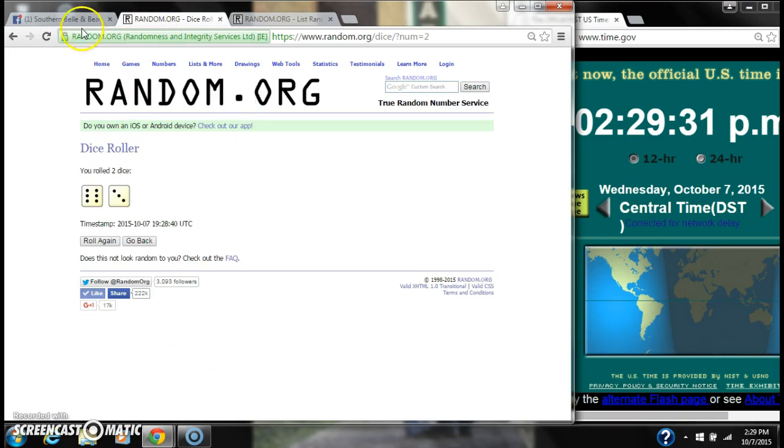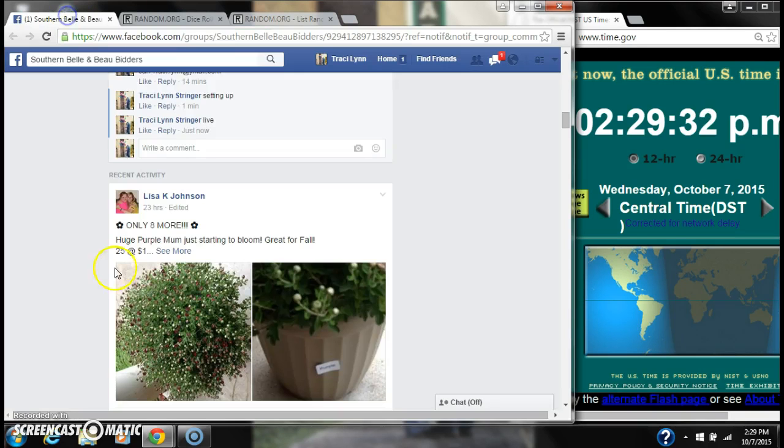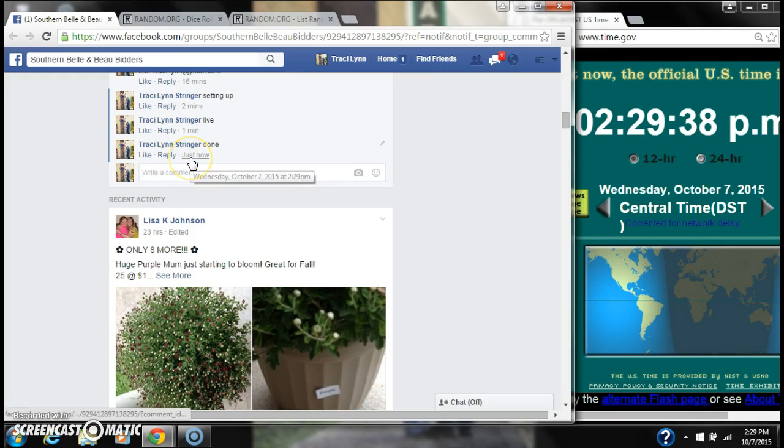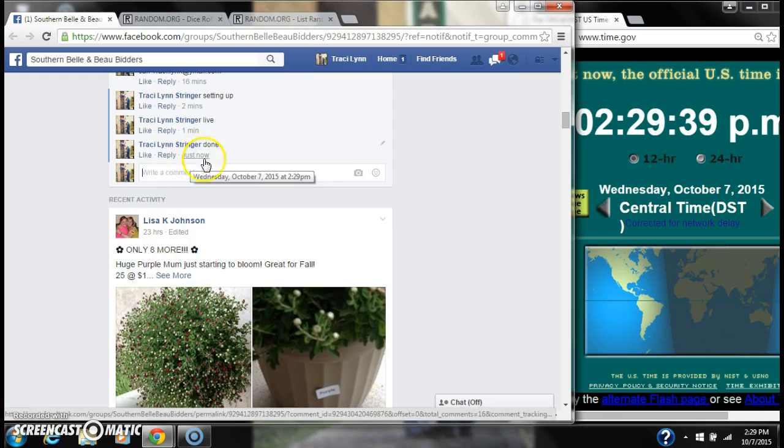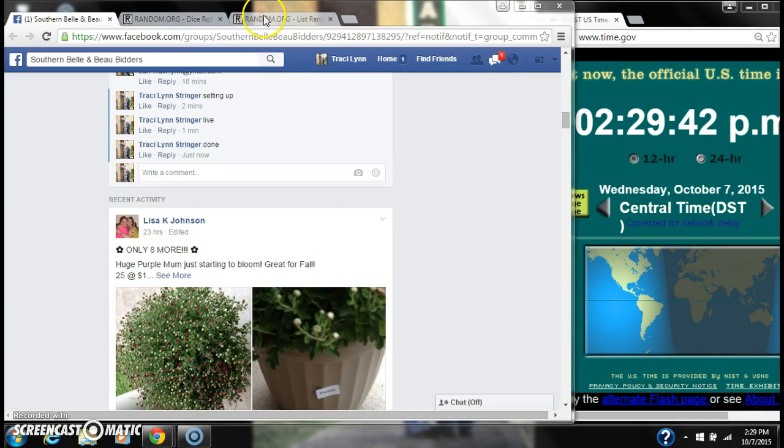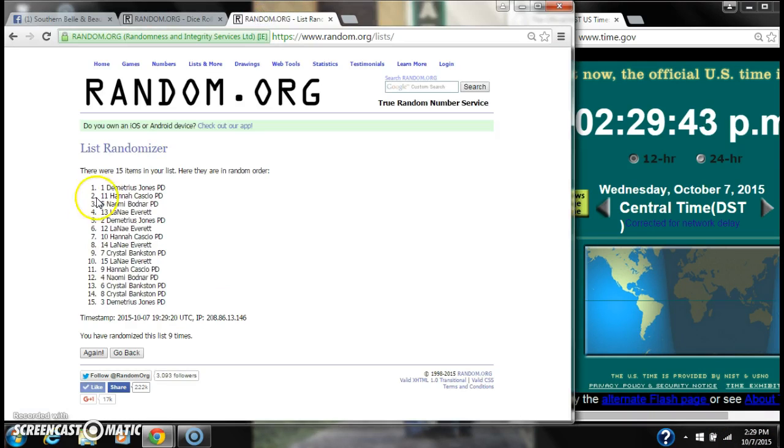The dice, 6 and 3, did call for a 9. We are done at 229. It's 229. Congratulations to spot number 1, Miss Demetrius Jones. Bye. Thank you.